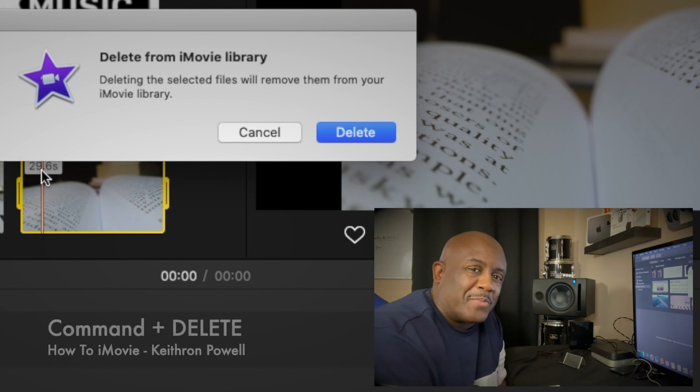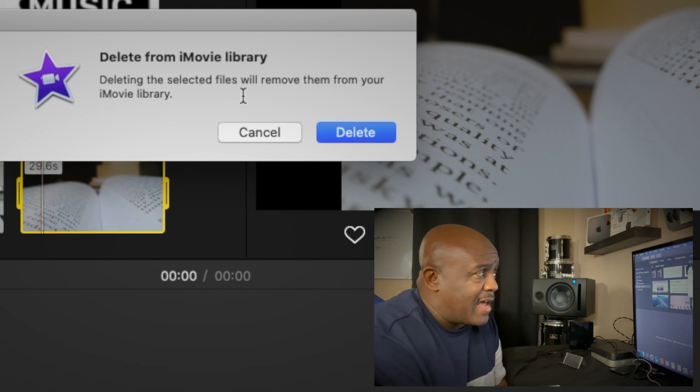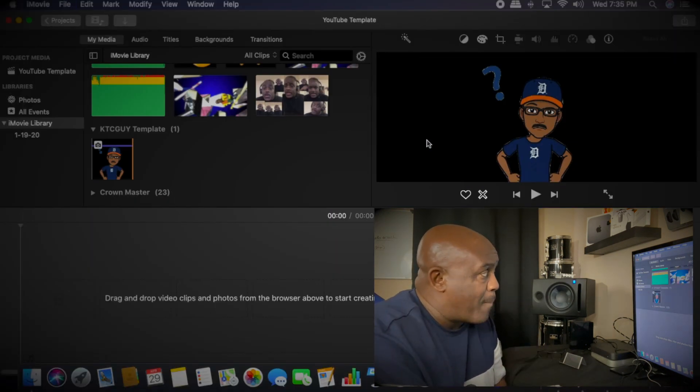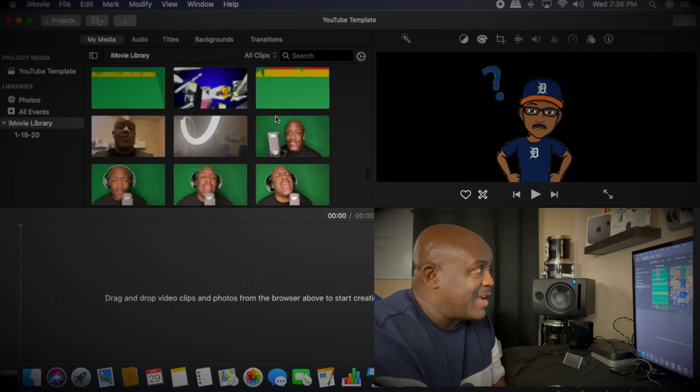So we're going to hit Delete because we want it gone. Boom! And now it is gone. Bye bye! That's what we wanted, right?